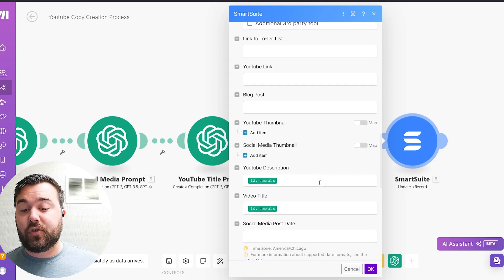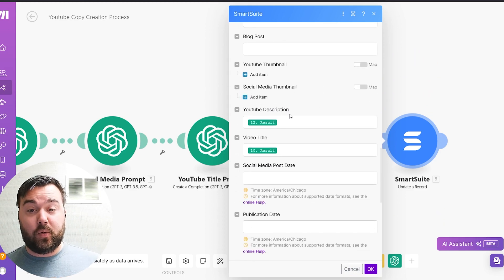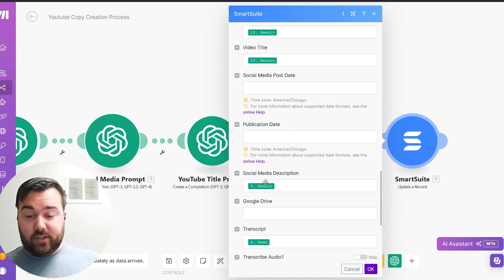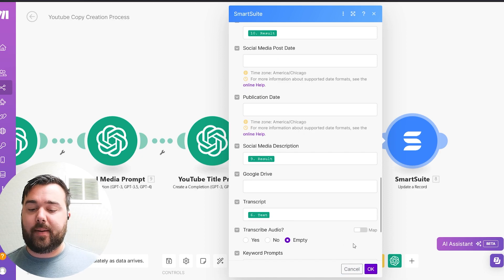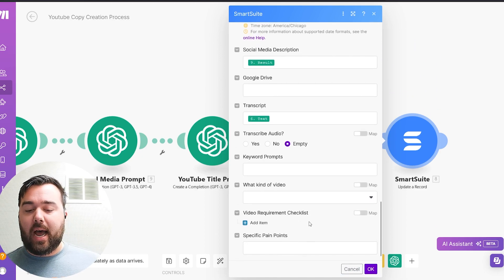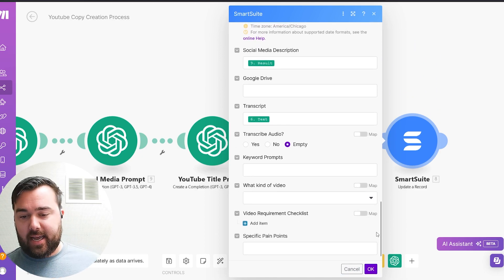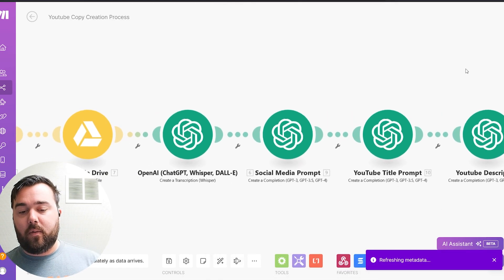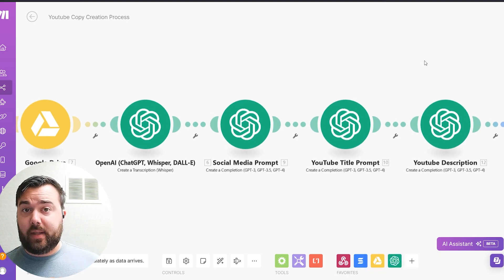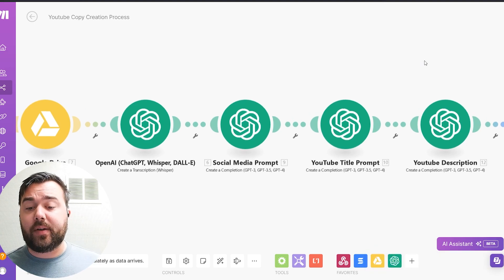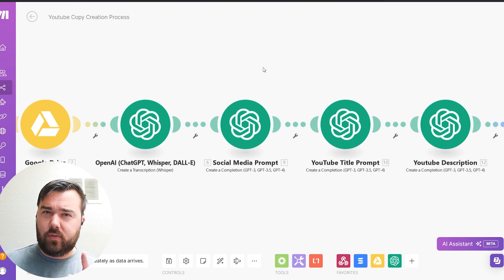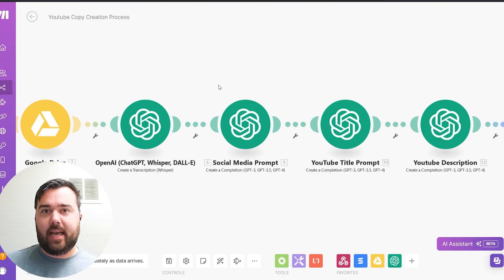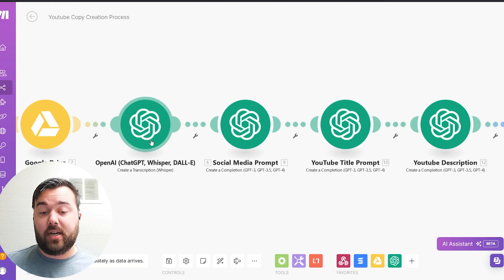Once all of this is completed, I'm able to quickly just map into the specific fields that I need inside of SmartSuite. So I have scrolled down a little bit, but you'll see I have a field, a text field for the description for the title, as well as the social media description and the transcript. So I can leave all this information as is. And then I click OK. Now, I can run this all. And I'm going to do that in just a moment.